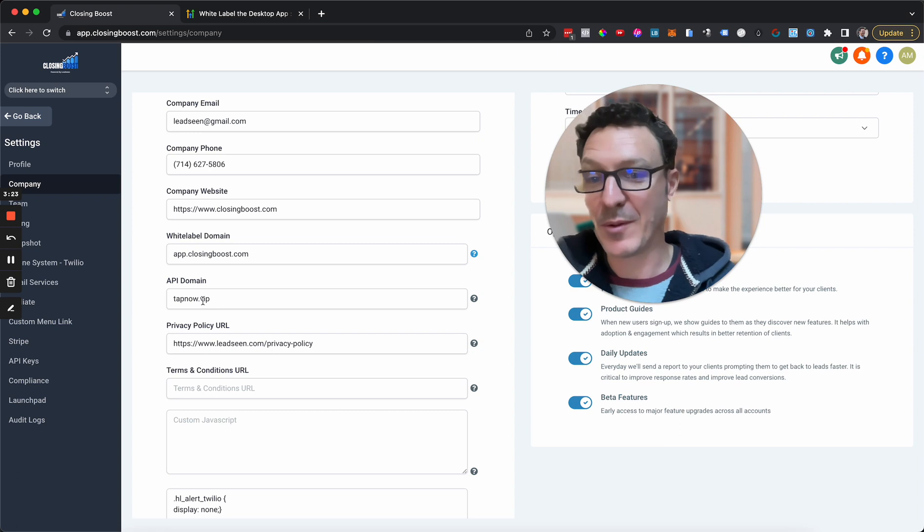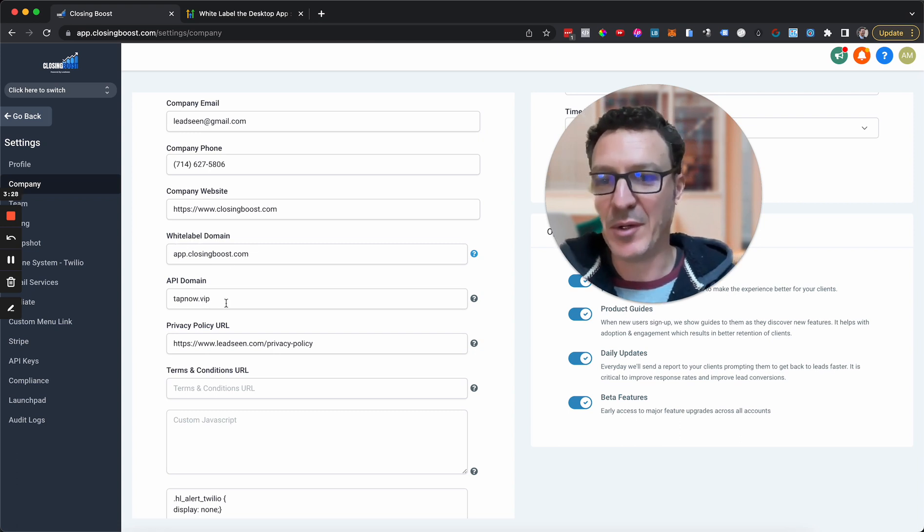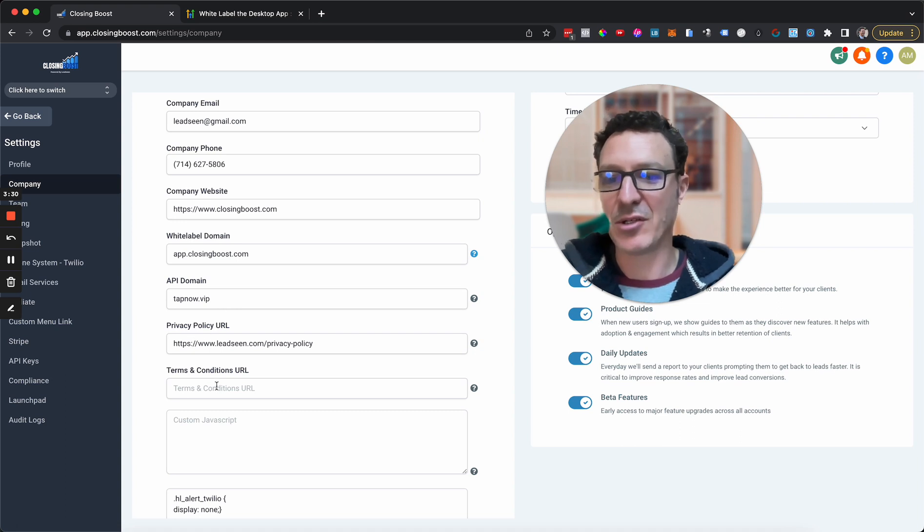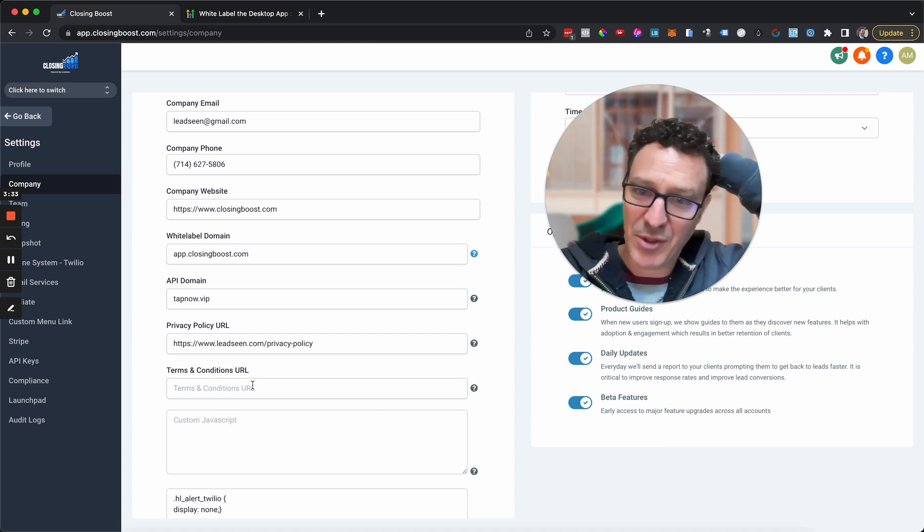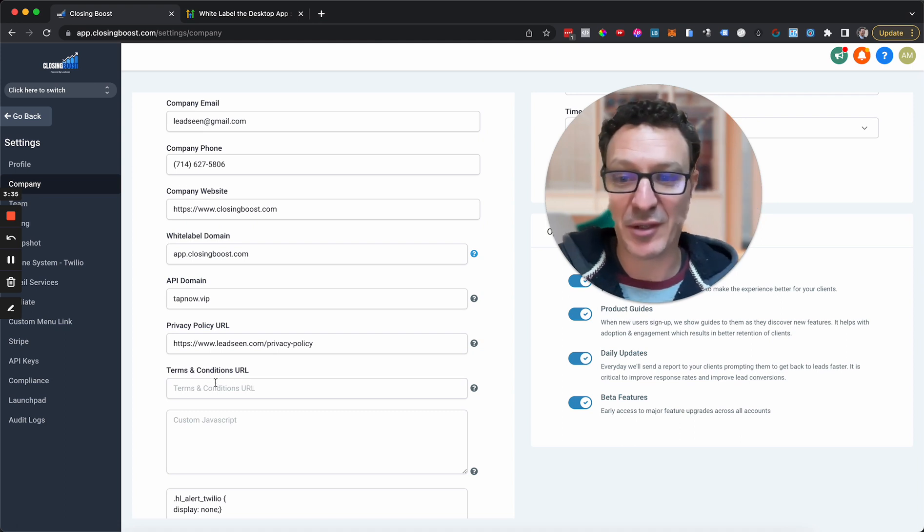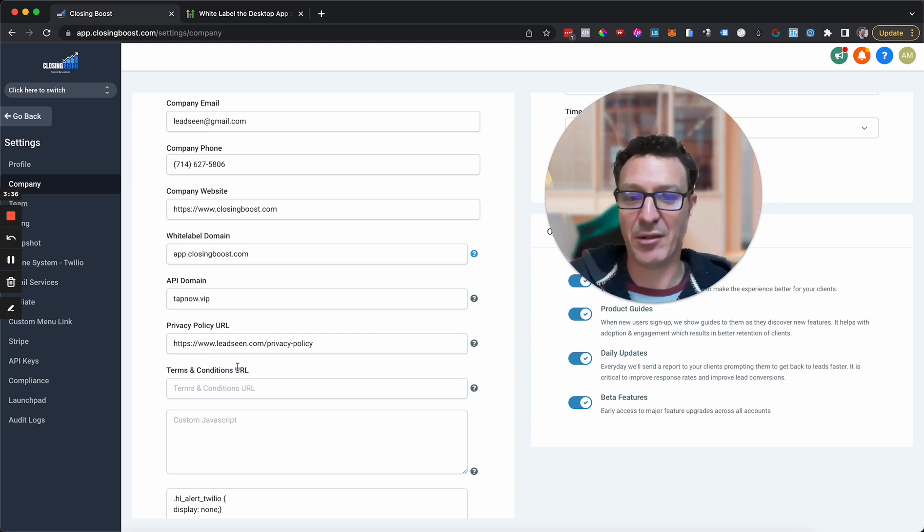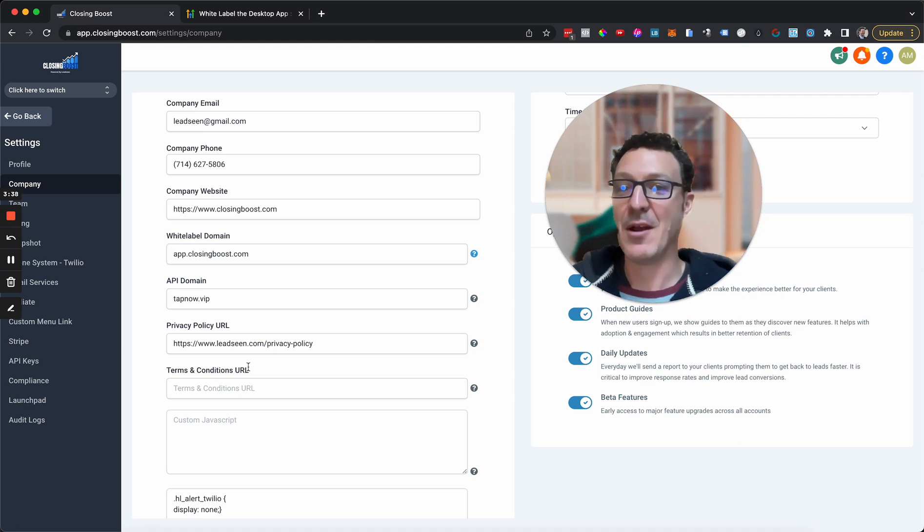But you can absolutely work without these. You can work without the API domain as well, but you really ought to white label this. So go get the white label. Bonus points for API. And these are extra bonus points. And you can see that we've been too busy helping everybody else and not looking after ourselves and haven't put that in. So I'm going to come and put that in after this video.